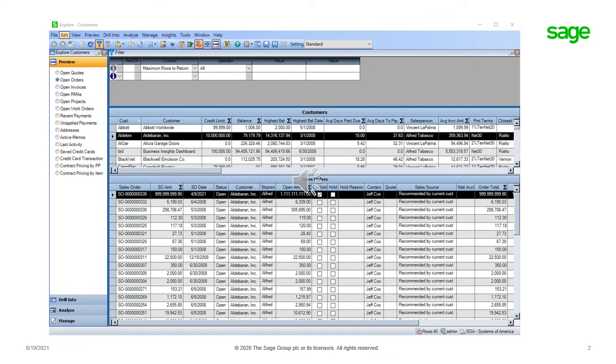Business Insights Explorer contains tasks that allow you to navigate through data, preview and drill down into related data for the selected data row, and customize and save filter settings for future use.